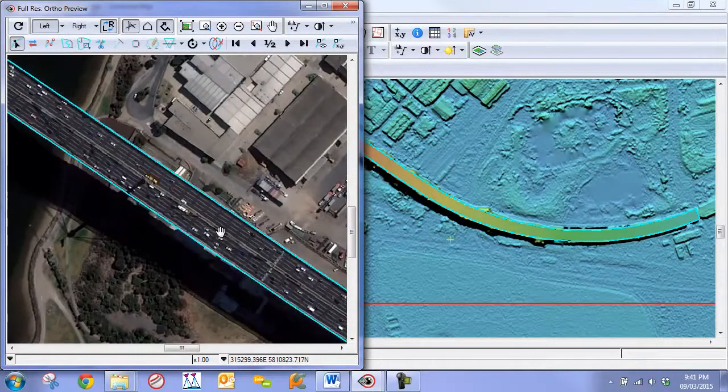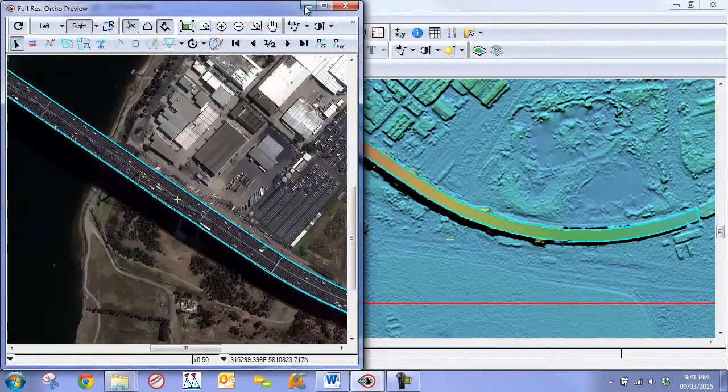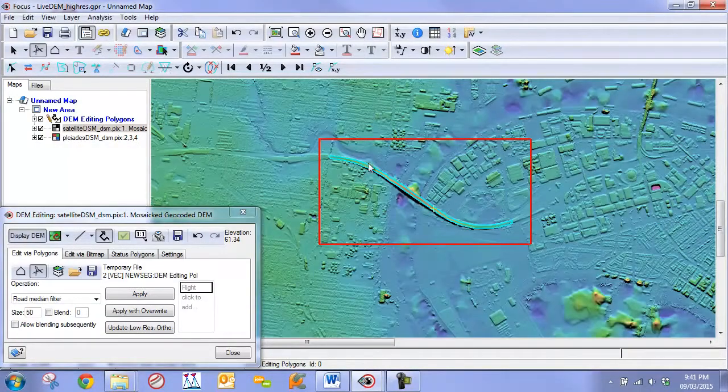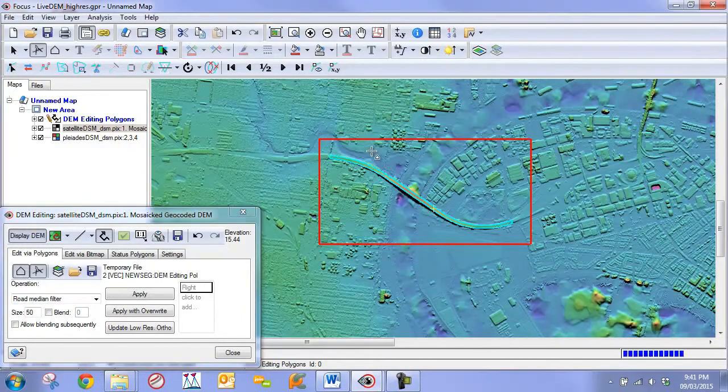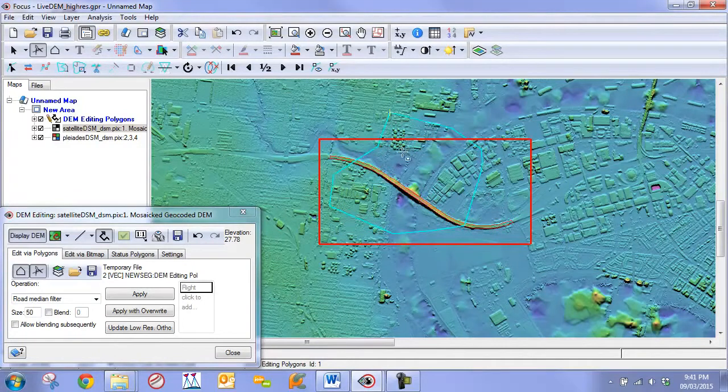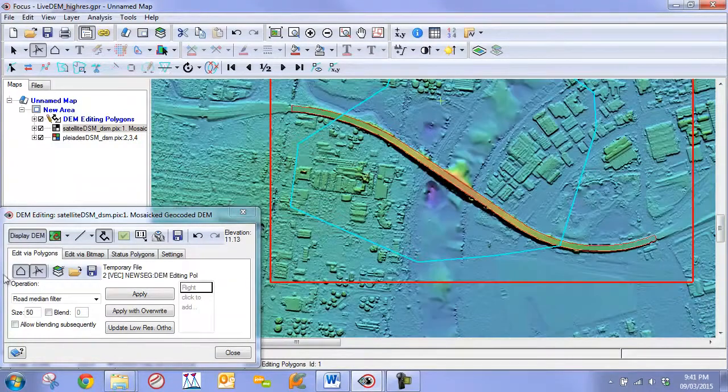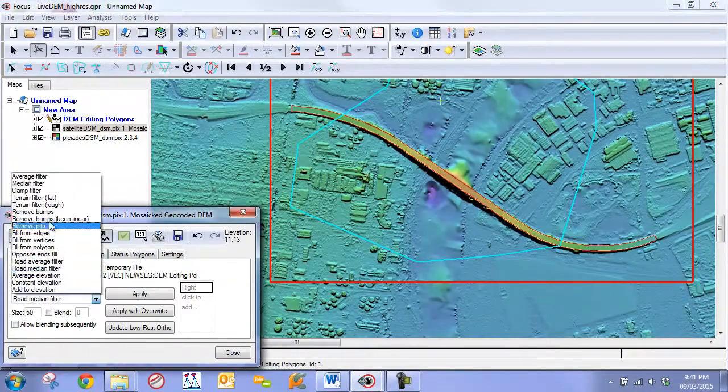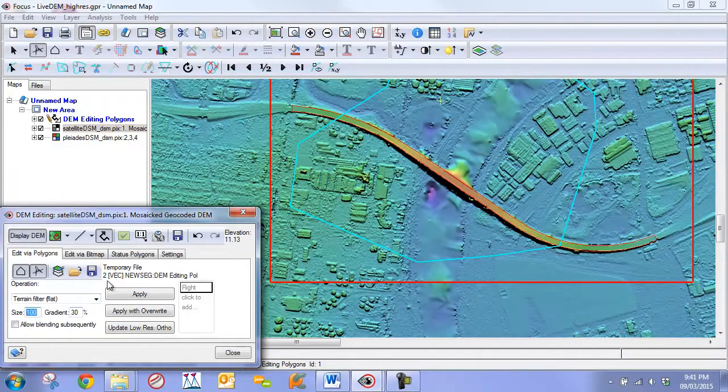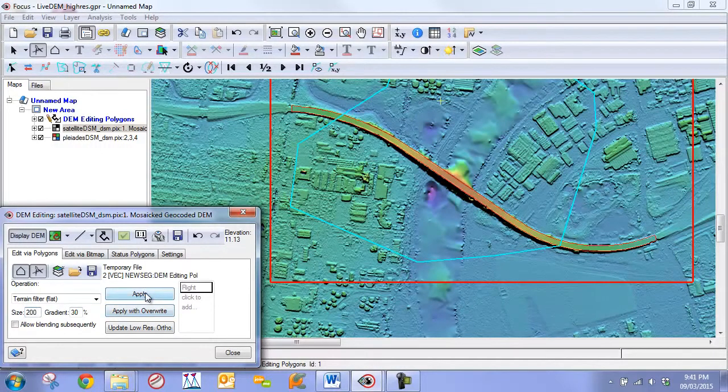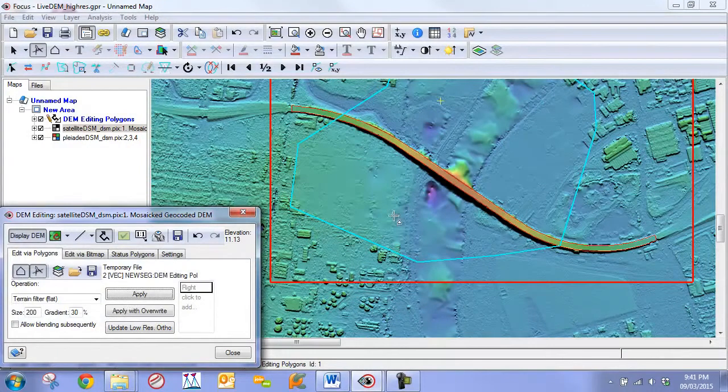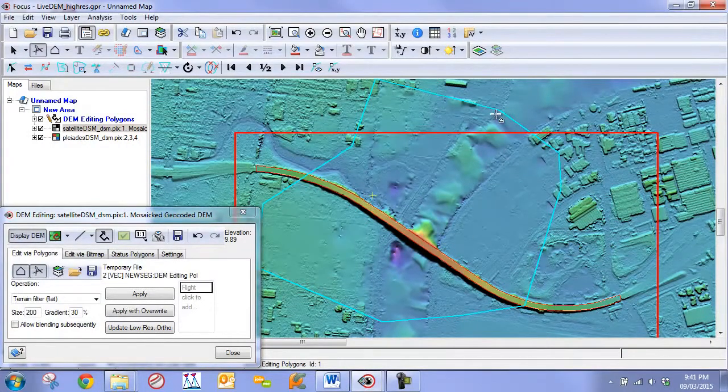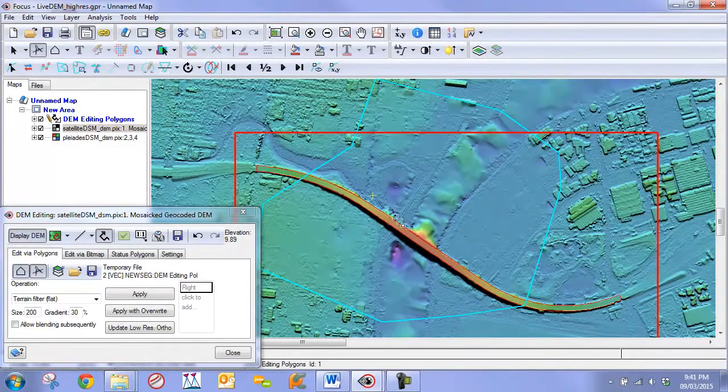Now we can actually use this polygon that we have here as an exclusion mask for our terrain filter. We're going to draw another polygon around here, and we're just going to filter out the features around it. I can go to my terrain filter flat, for example, set a little bit of a larger pixel size, and click apply. Remember just to click apply, not apply with overwrite. Now we're removing the features alongside. We have another chapter that's going to teach you how to fix rivers.